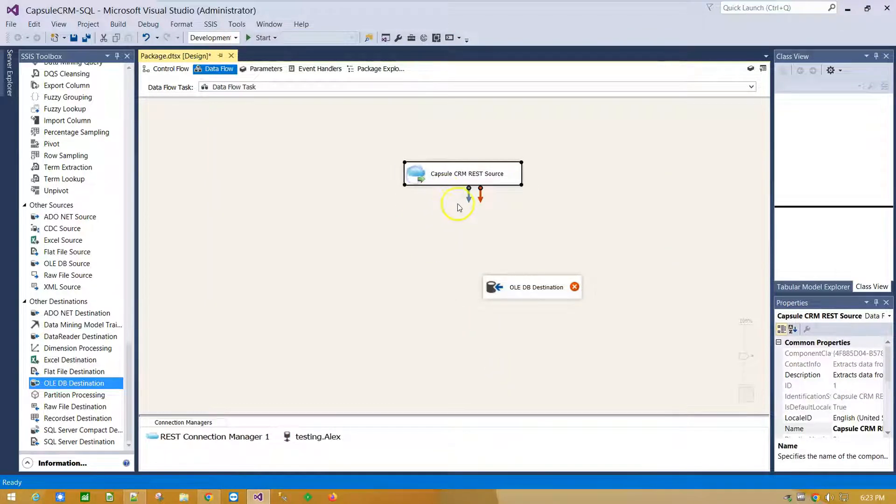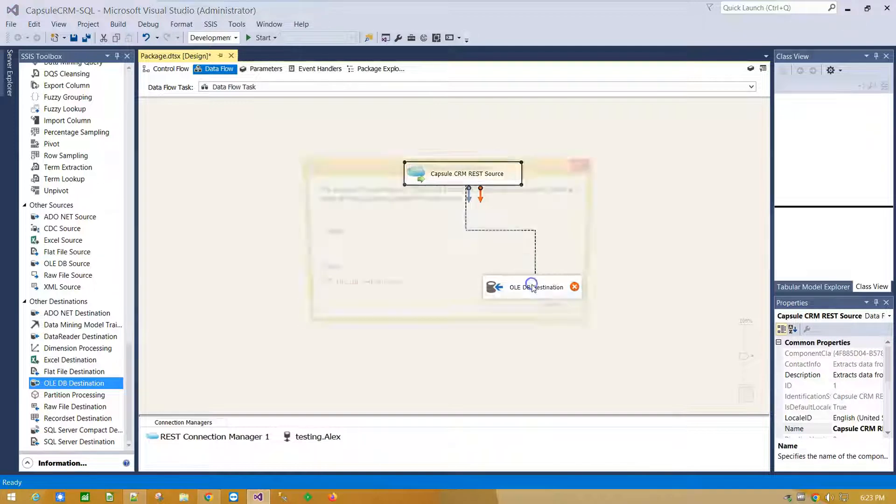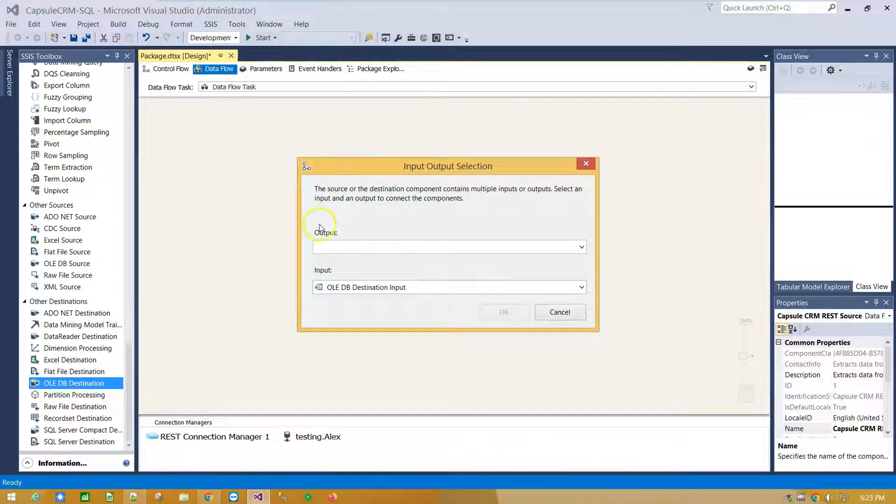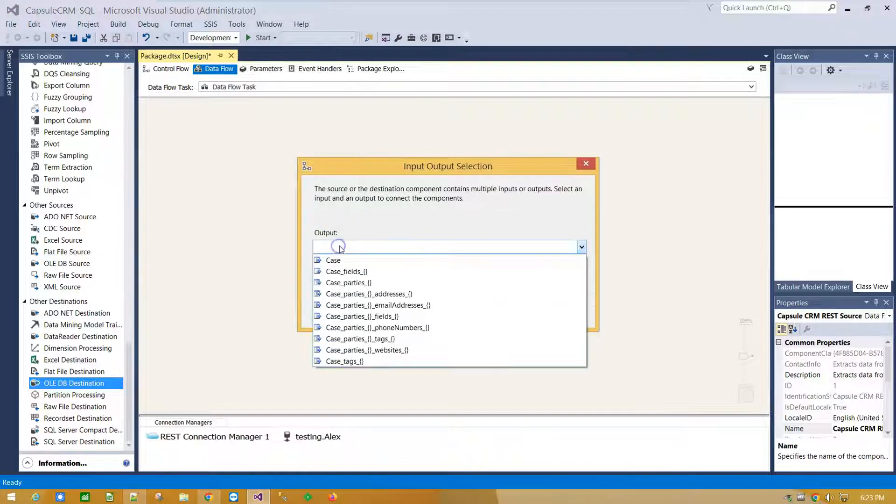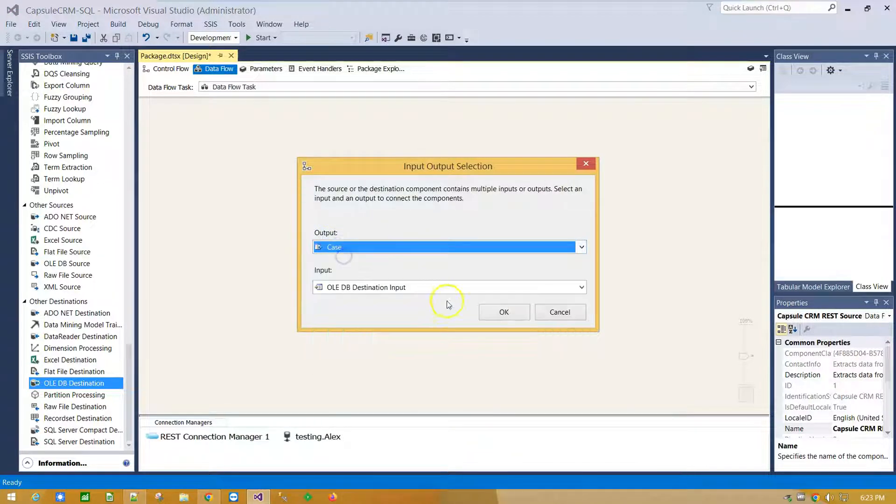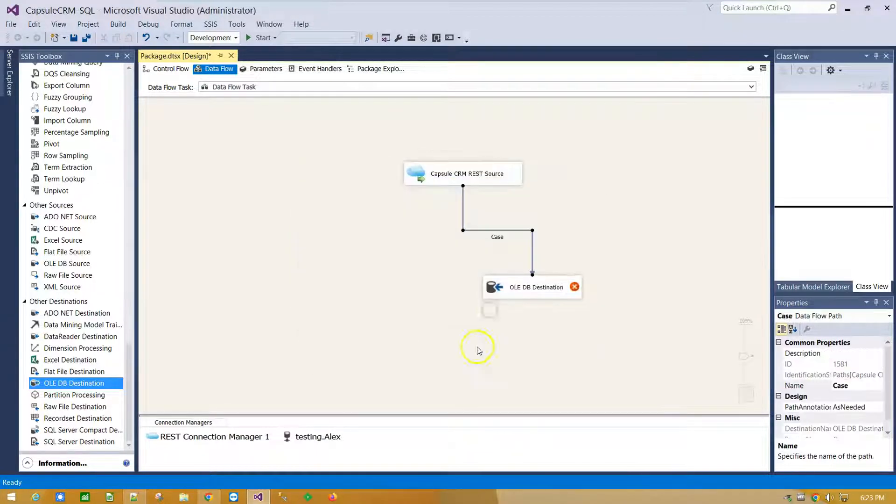Now select the source component and drag the blue arrow connecting source with destination. As output select Case and click OK.